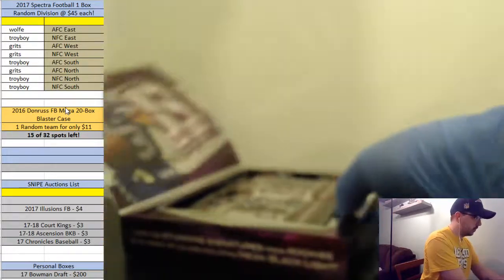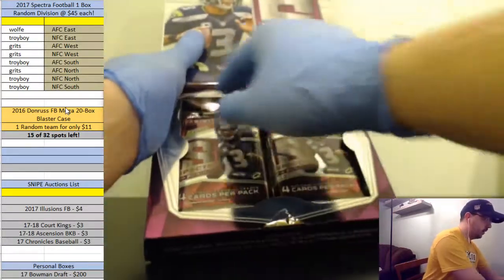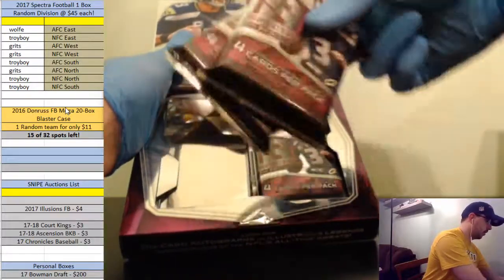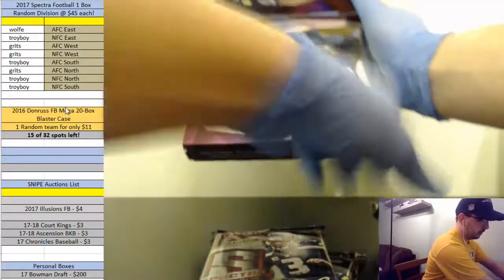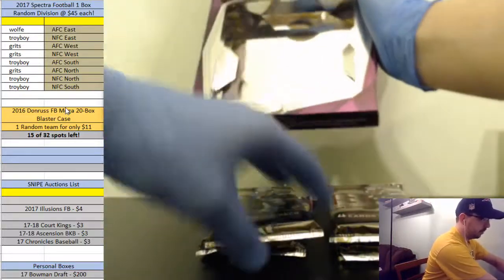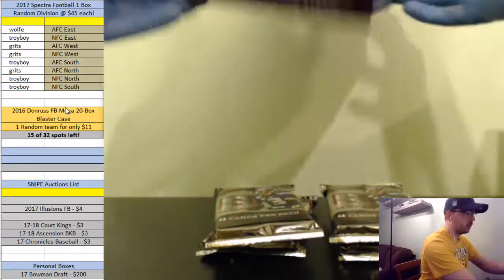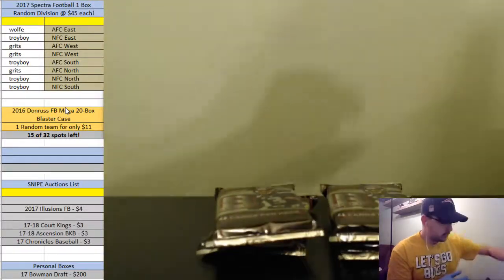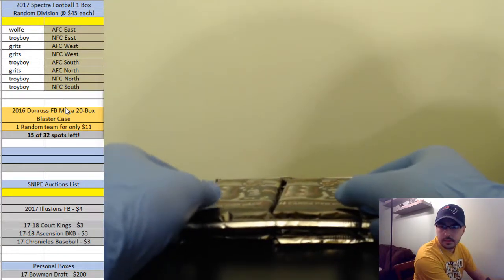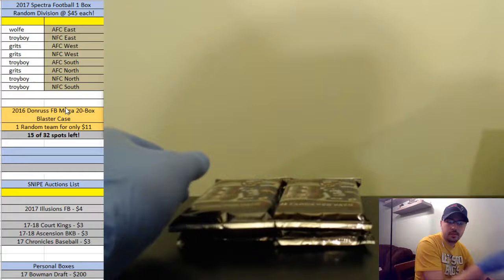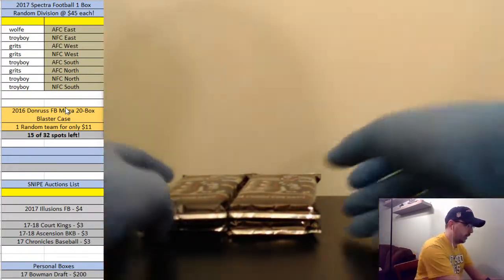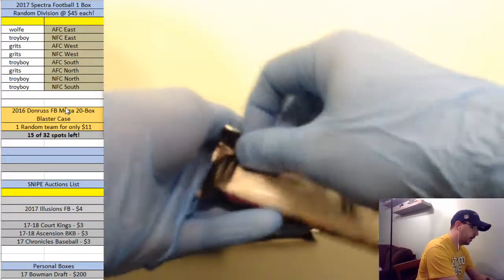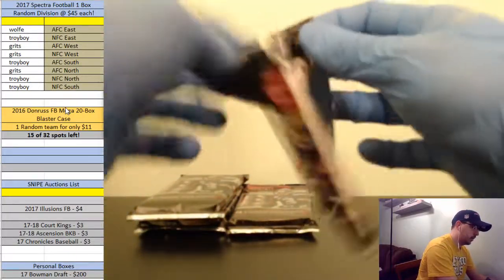There we go, it's taped in there. That is a very shiny box. Four packs, four cards per pack, that's it. This is my first time breaking Spectra, so if I overlook something or do something stupid let me know. That's actually a really good quality box. Good luck guys, I really appreciate you getting in on these breaks, it really does help me out a lot.